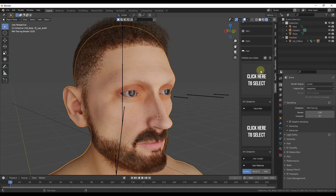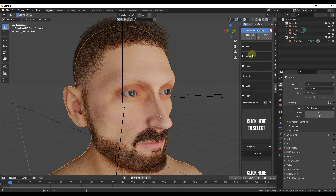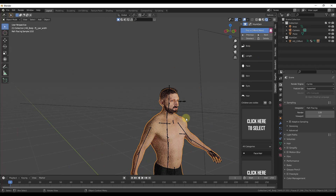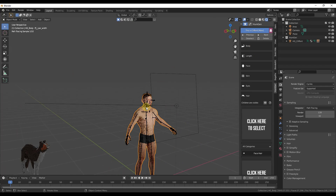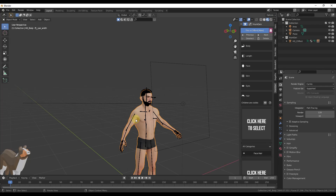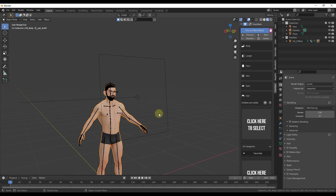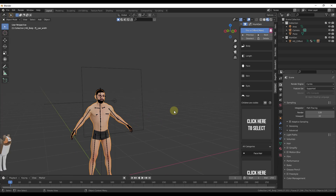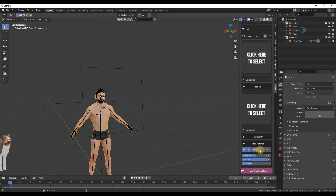Once you're done, click 'Finish Creation Phase' and then 'Click to Confirm.' That takes you out of creation phase and into the editing phase, which gives you more control over the human.